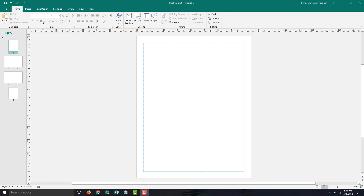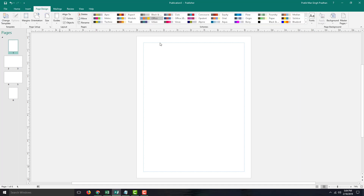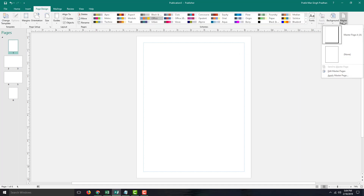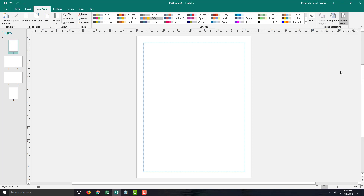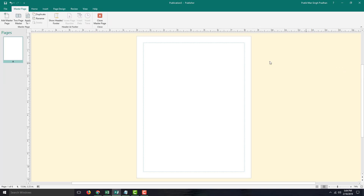In order to do that, you can go into Pages Design right here, and on the right side you can see that there's Master Pages. Let's go to Edit Master Pages. Inside of Edit Master Pages, you can see that Master A is there by default.